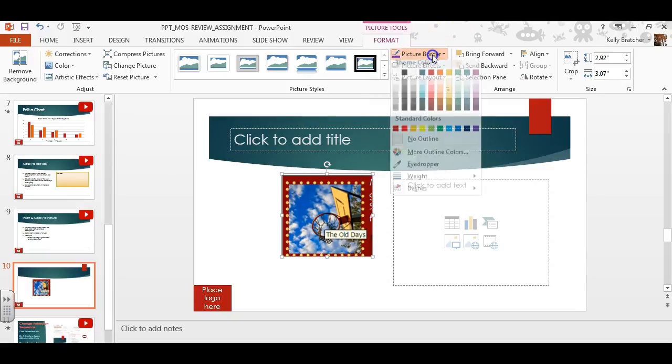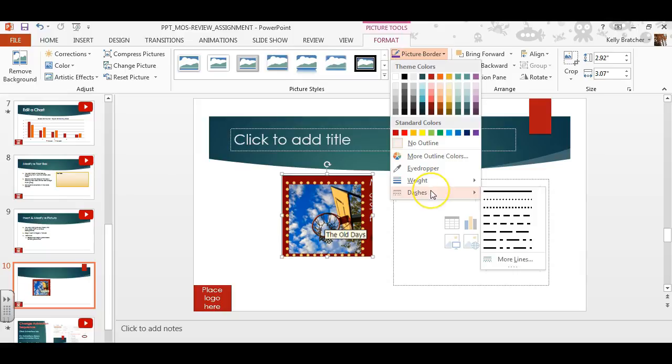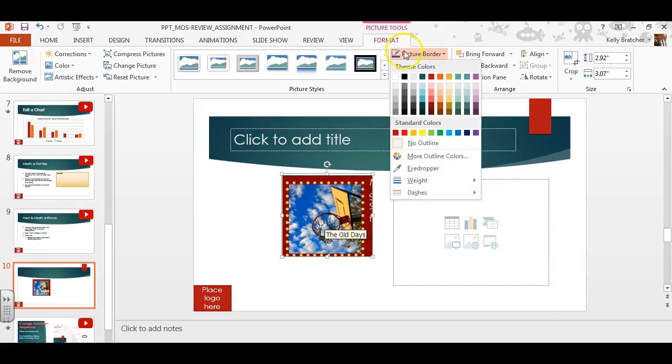You can also go to Picture Border and add a custom border. If you don't see all the options you want, always click on More, and more options will pop up.